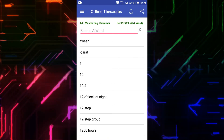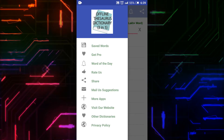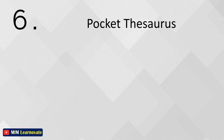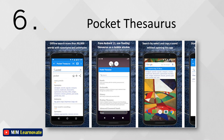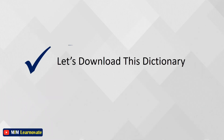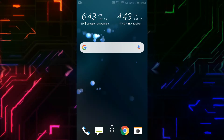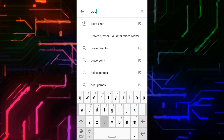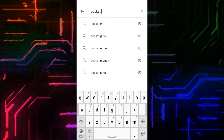There are no ads in the Offline Thesaurus Dictionary app, and it is working offline. The sixth app is Pocket Thesaurus. Vocabulary building is an essential part of acquiring a new language. Pocket Thesaurus helps you by providing everything you need to improve your language skills by enriching your vocabulary.